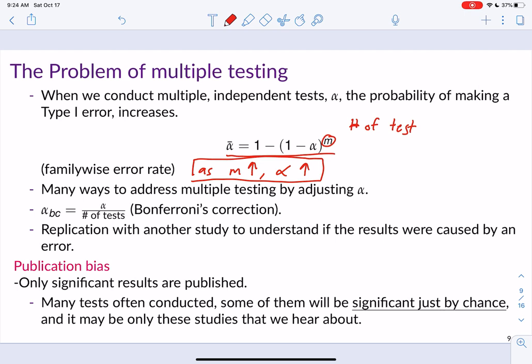There are many ways to address multiple testing by adjusting alpha. The easiest way mentioned in the textbook is the Bonferroni correction: take alpha and divide it by the number of tests, or alpha over m. Another important but more costly way to address this issue is with replication. If we repeat our study again, we can see whether we get the same results — and if our results change, we know we've committed either a type 1 or type 2 error.